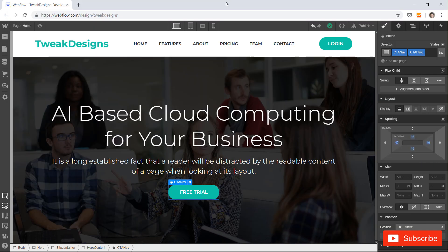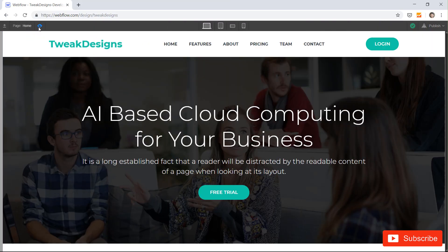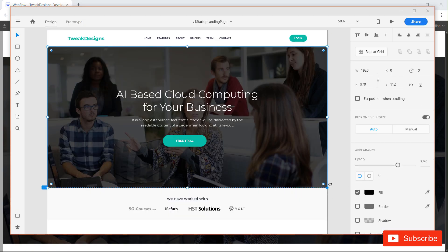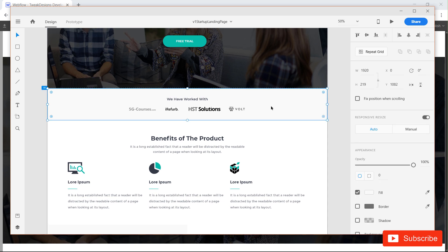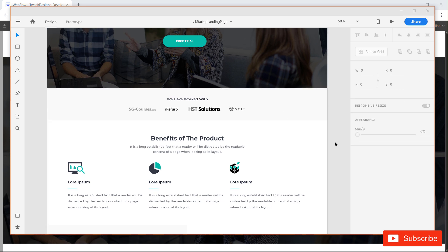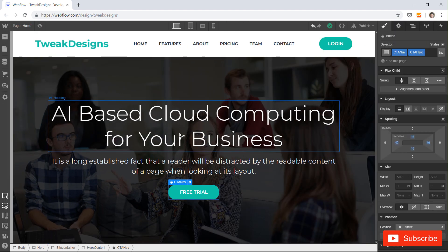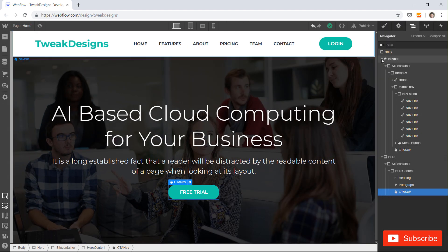Here you can see I have developed a hero and a navbar in Webflow. I have put some interaction on the hover. The next section I am going to build is this client logos section, so let's get started.